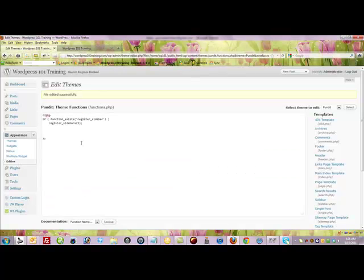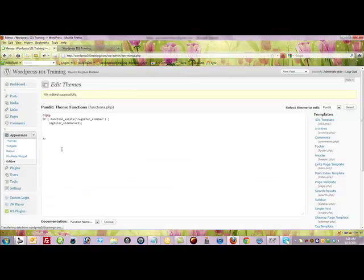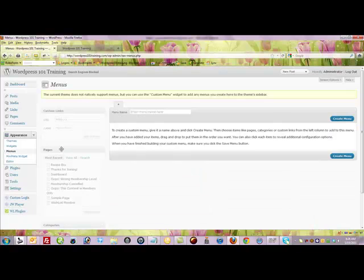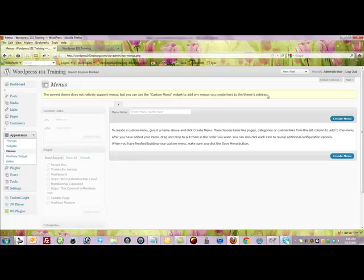So what you need to do is come into the back end and you'll know if your WordPress theme actually has the capability of creating a custom menu. If you come back here and you get this message 'your theme does not natively support menus' but you can use the custom menu widget.